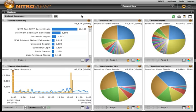What we see when we first log into NitroView is our default dashboard, which in this case is our default event summary.